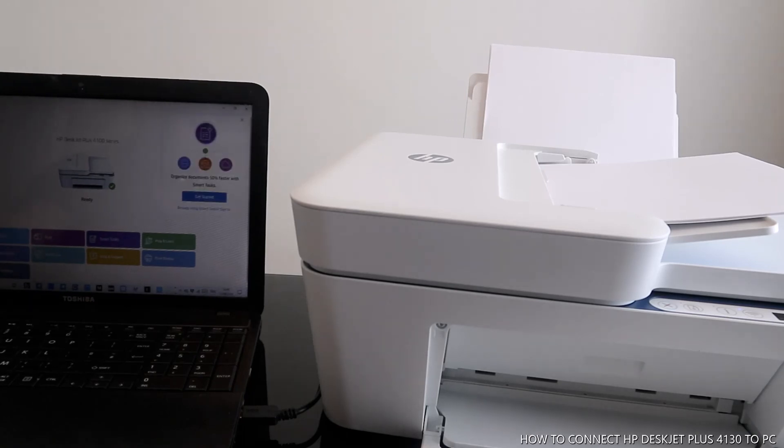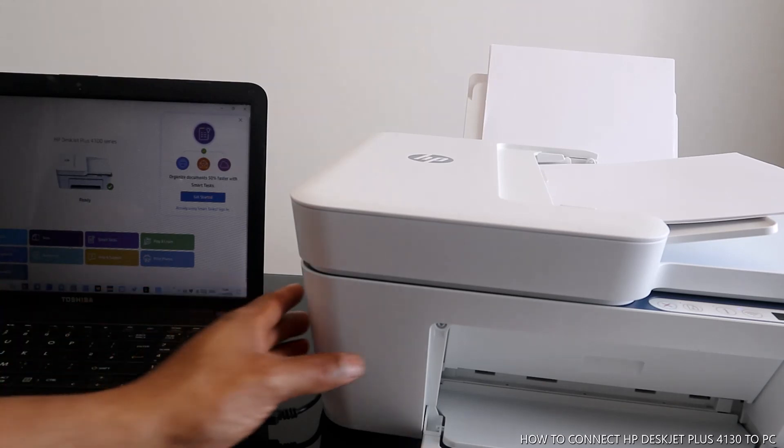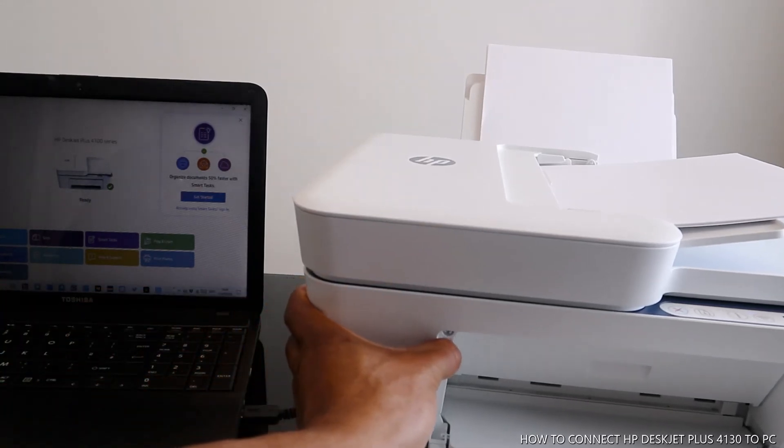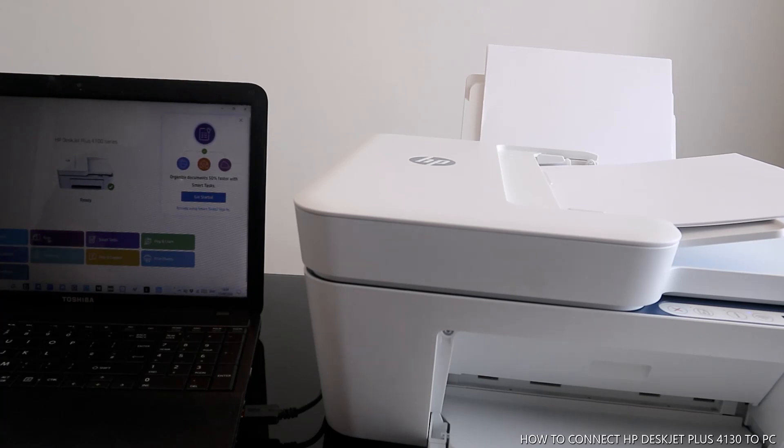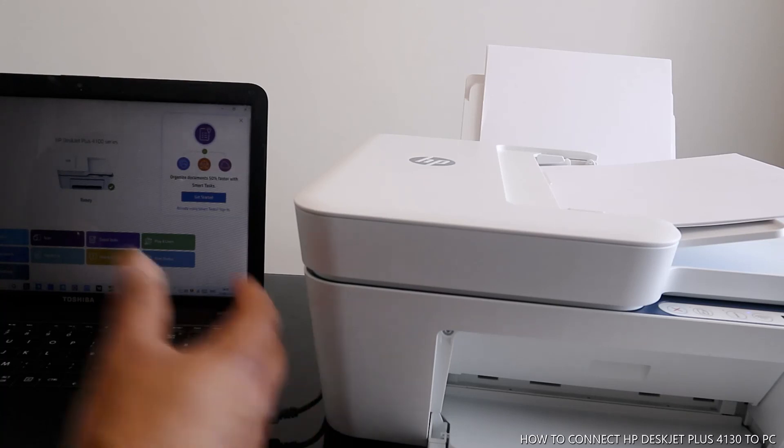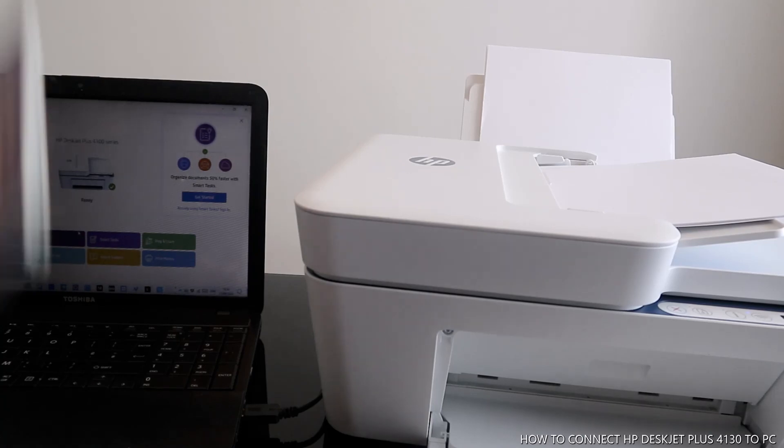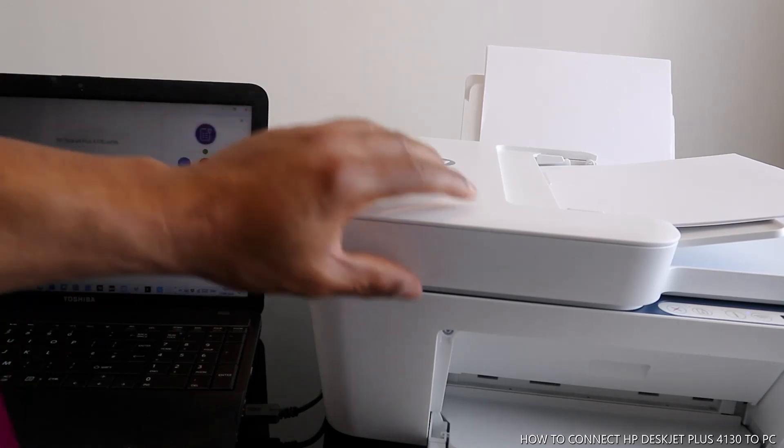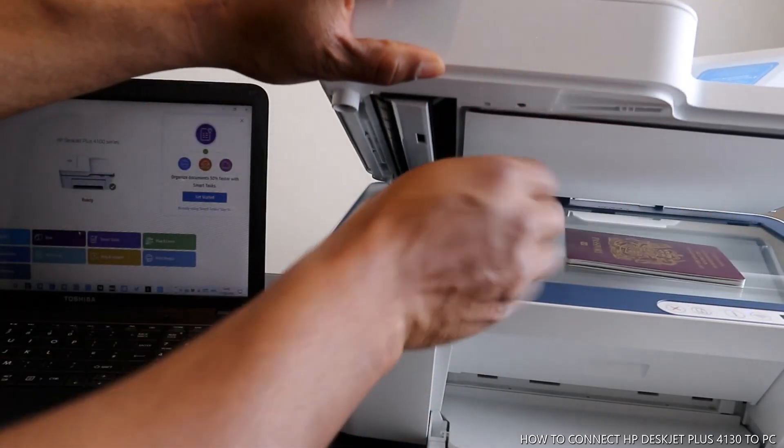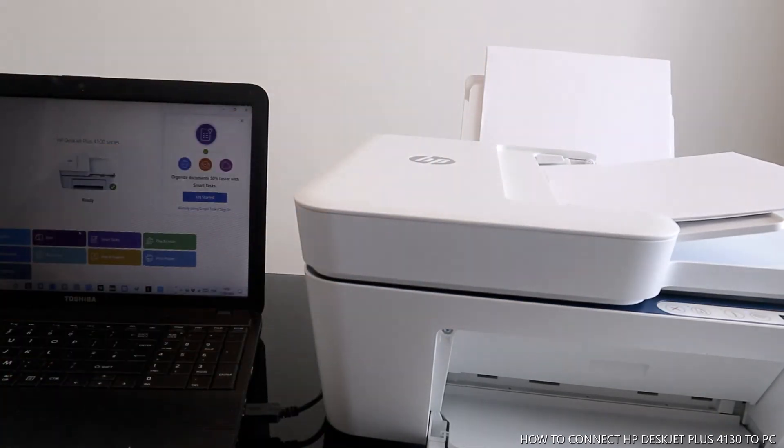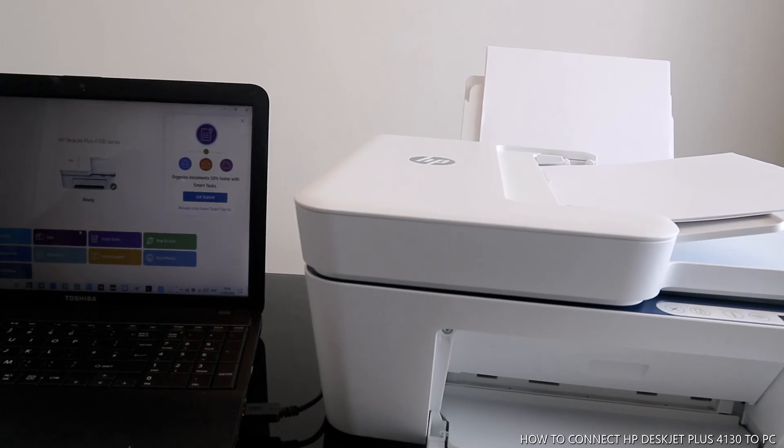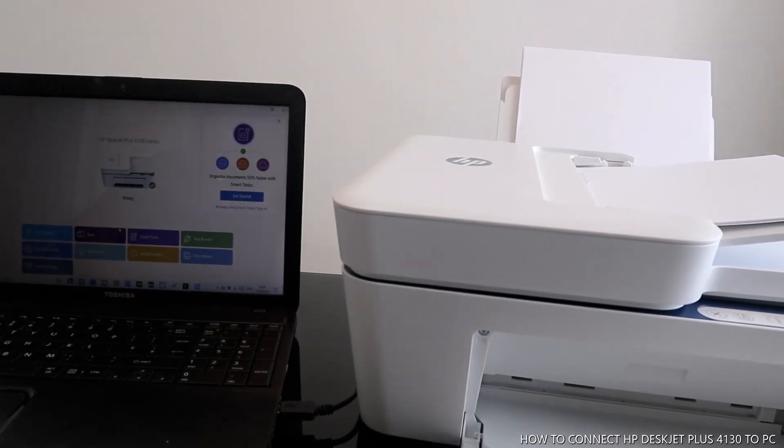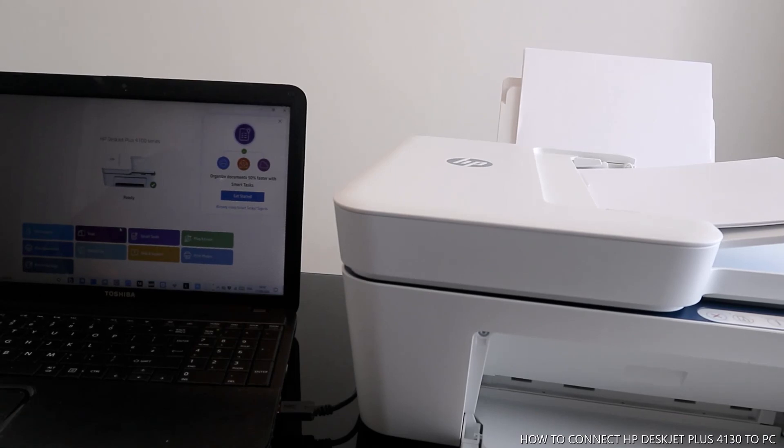This is how to connect this printer. We connected this printer via USB cable. If you want to scan a document, I've got a document here. We'll put this document over here. I'm going to show you in my next video how to scan your document. Thank you.